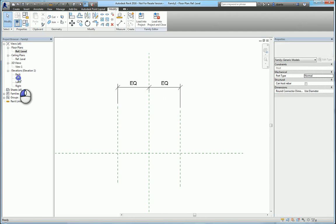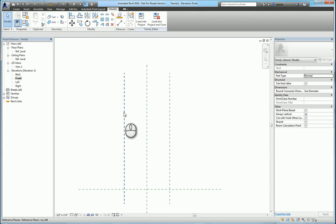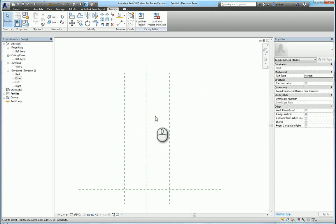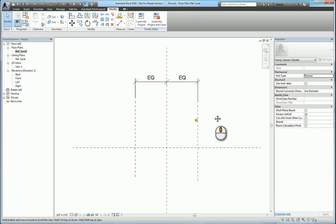So again, if I go to the front elevation, I should be able to see that these reference planes have moved. My right and my left reference planes are now equally spaced. So this is the context that you need to visually understand as you're creating and working with creating families. And that's it. That's a quick screencast video on the understanding of what reference planes are.